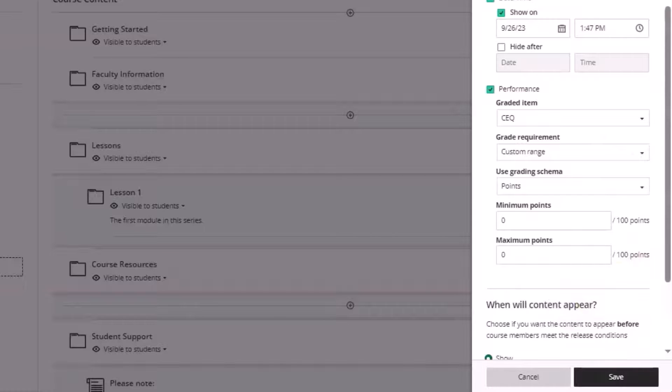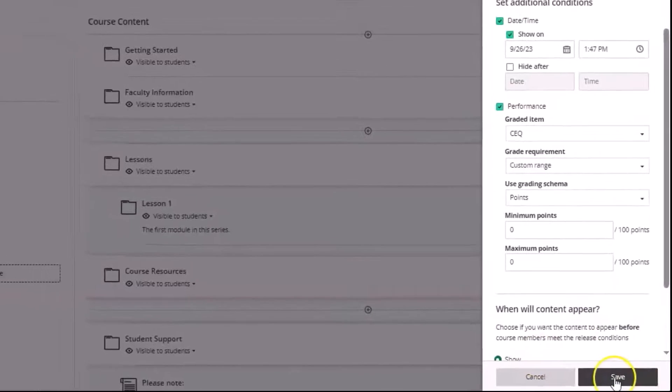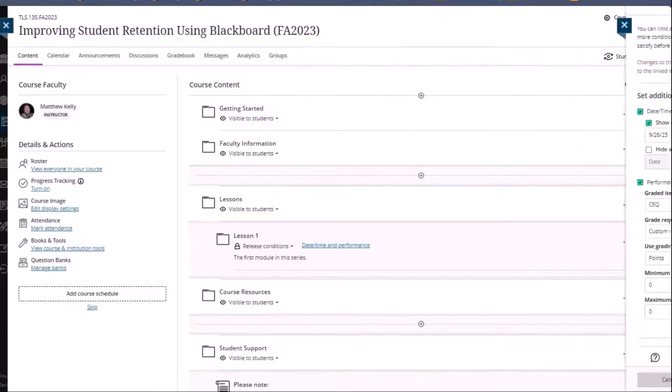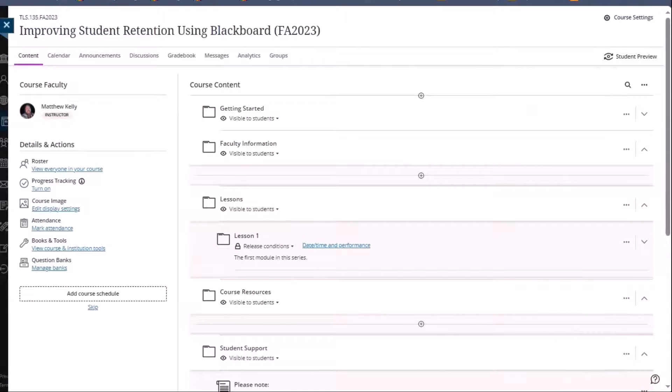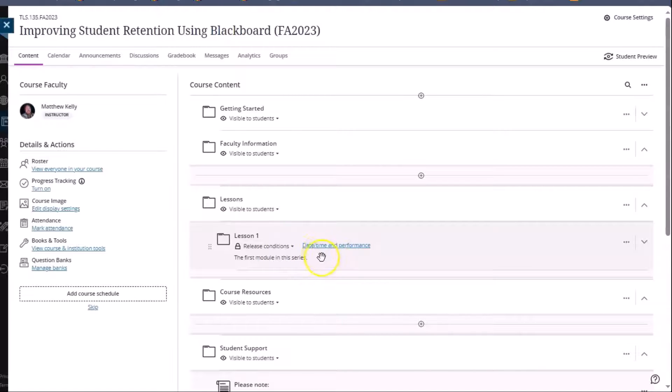Once we're done setting up the release conditions we can go ahead and click Save. Now lesson one will only release if the conditions set up in the release conditions, in this case date, time, and performance, have been met.